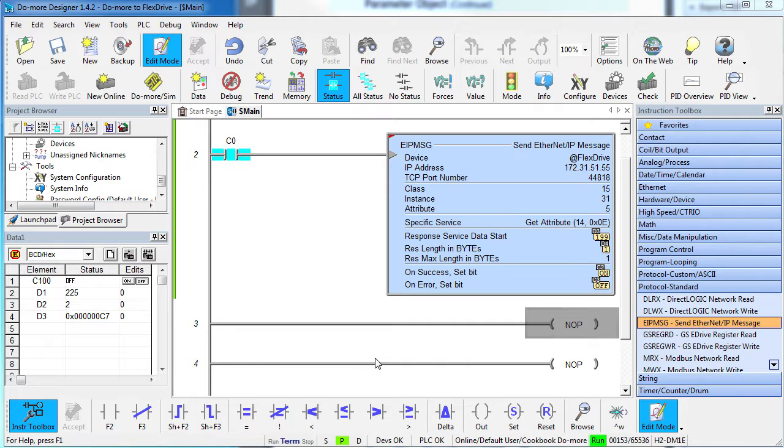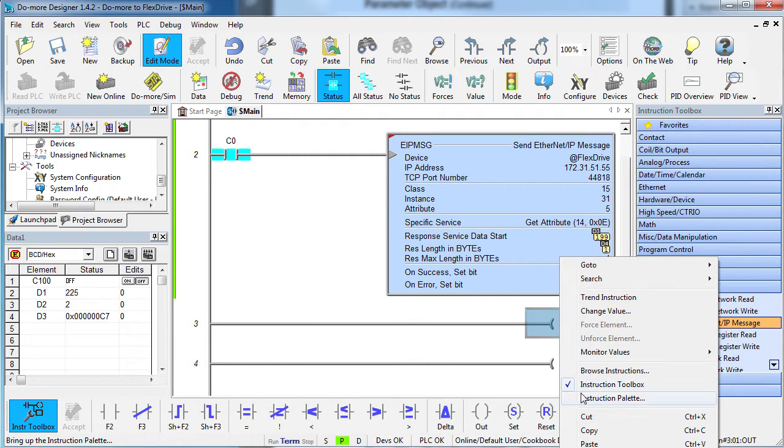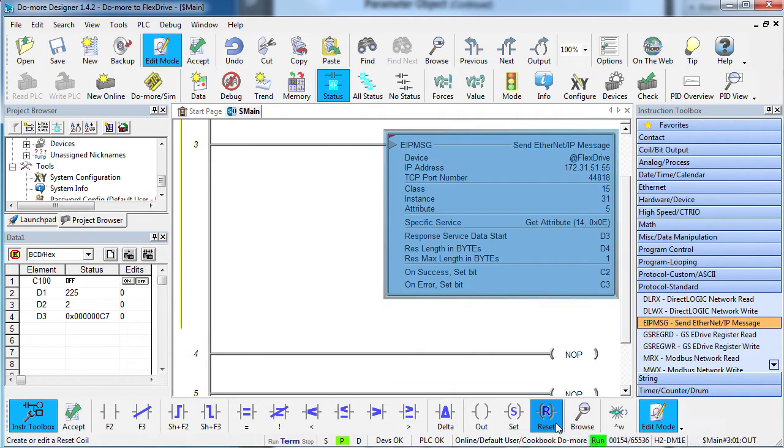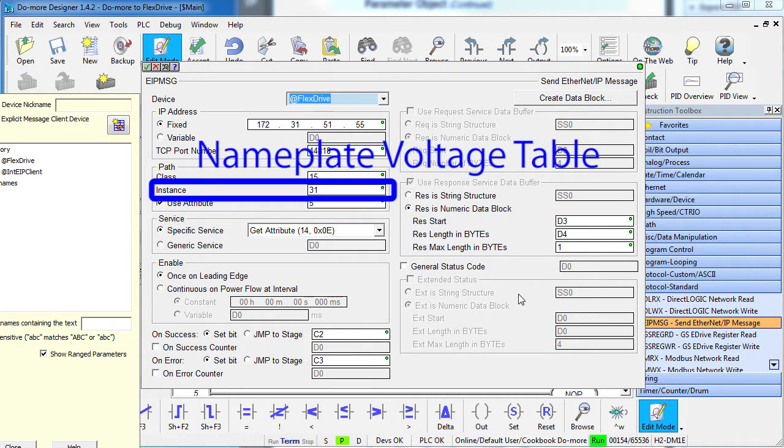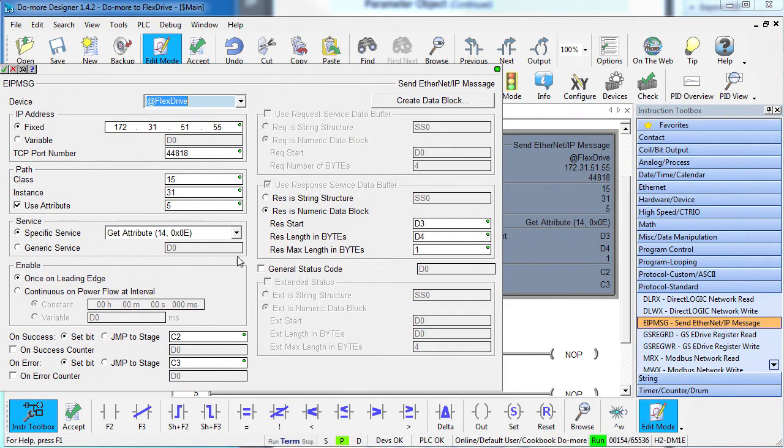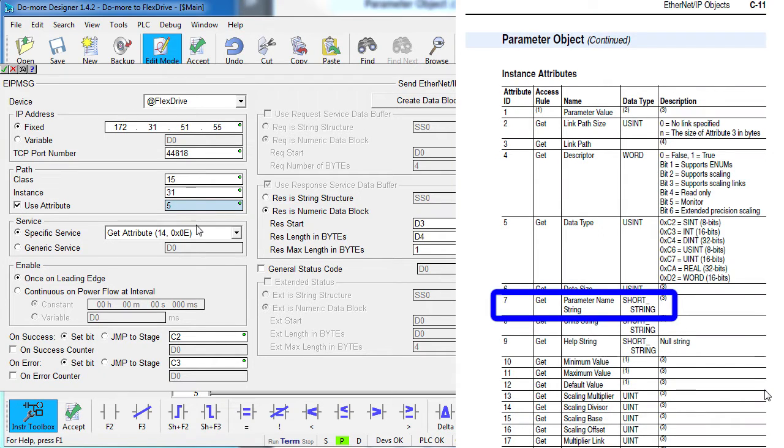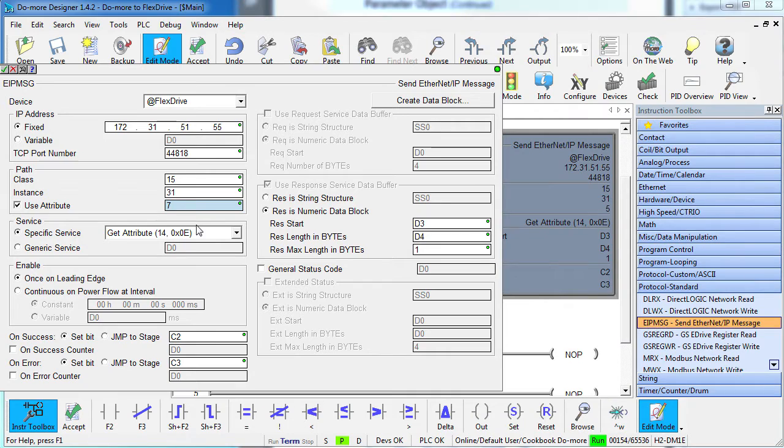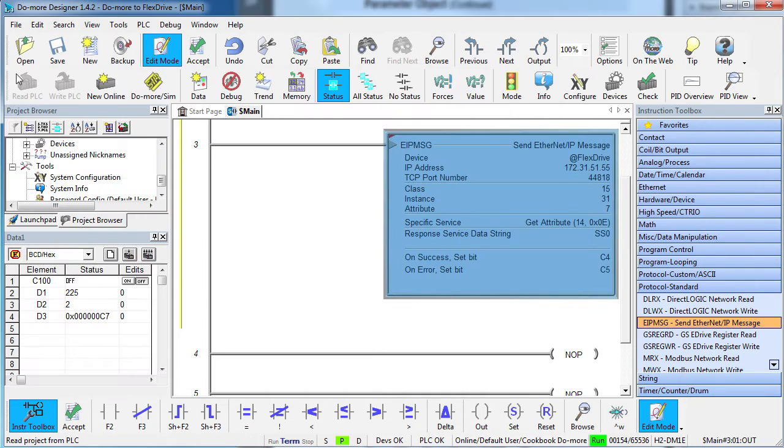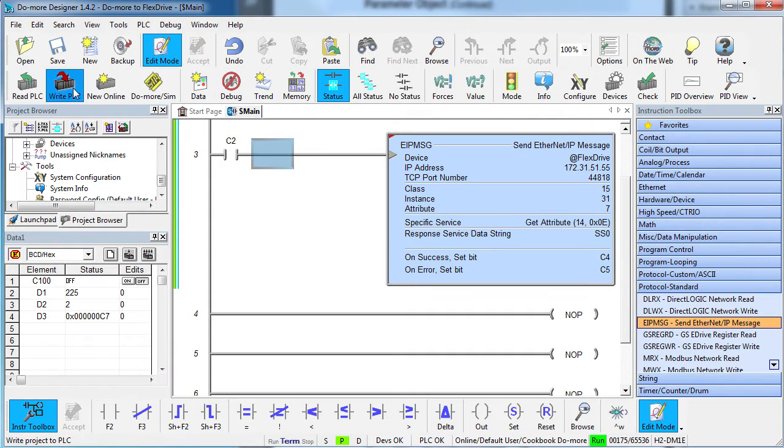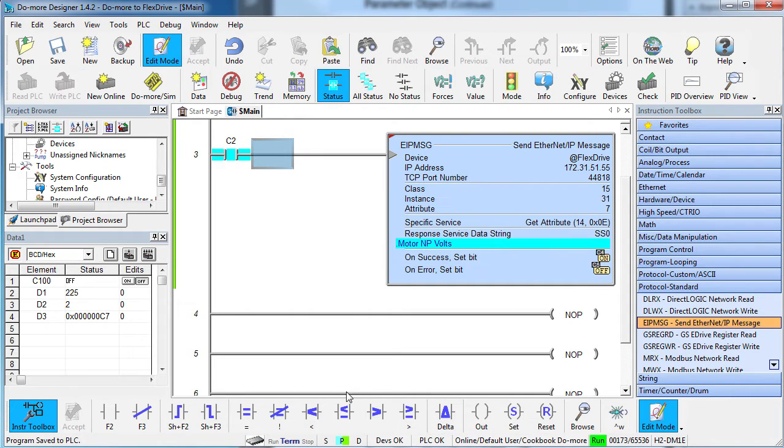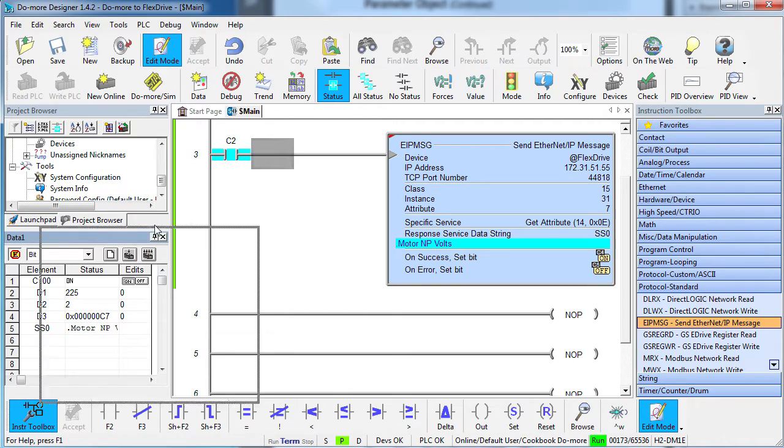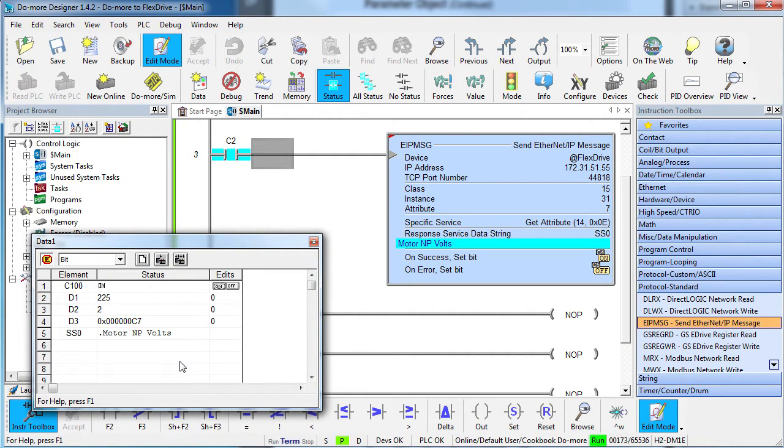Let's do another one. Let's get the name of this parameter. Again, it's almost identical to what we just did so we will just copy this instruction. Same class or group of tables, same instance or table number, the only difference is now we want a different row of the table or attribute of the parameter. We see back in Appendix C that the name of the parameter is attribute number 7 and that it's a short string. So we put 7 here and put the result in a string structure. Change the success bits and we're done. Trigger this one on the success of the previous one. Accept everything and write it out to the DoMore. Add our new string to the data view. Toggle the control bit and we see that the name of this parameter is Motor Nameplate Voltage. Awesome!